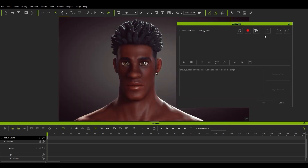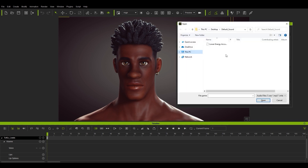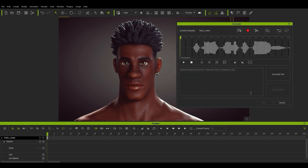We have the option to import an audio file, record our voice live, or use computer generated text-to-speech. In this quick example, I'm going to import an audio file that I already have prepared. Once we load it up, you'll see the wavelength of the audio will appear in the AccuLips panel timeline. If you play back, then the audio will play back, however your lip sync won't be applied just yet.